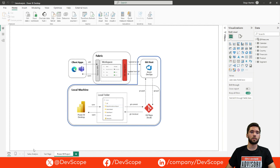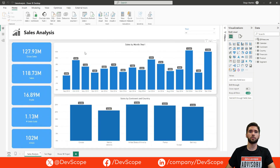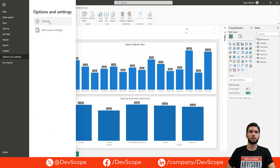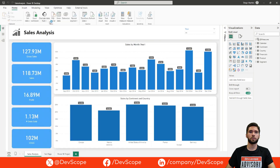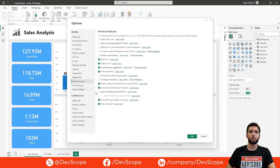Here we have a standard PBIX file and now we want to save this as a PBIP. To do so we have to enable a preview feature, so we have to go over to File, Options and Settings, Options, and finally over here on the Preview Features we have to enable the Power BI project save option.